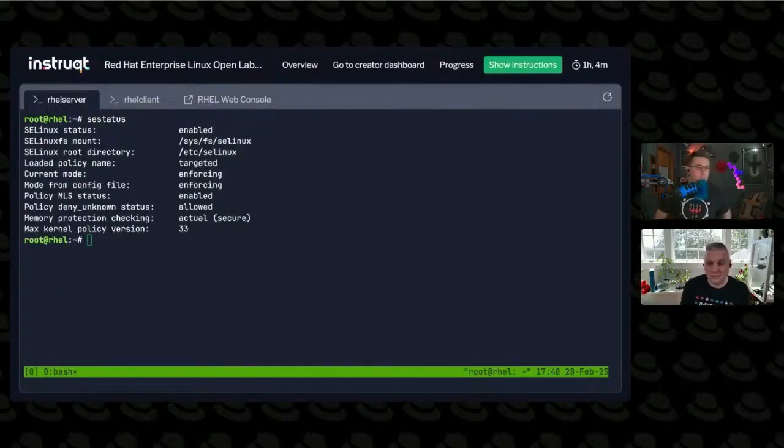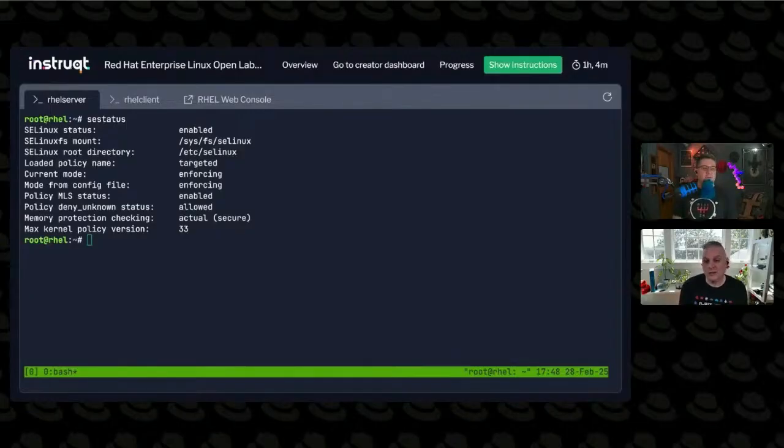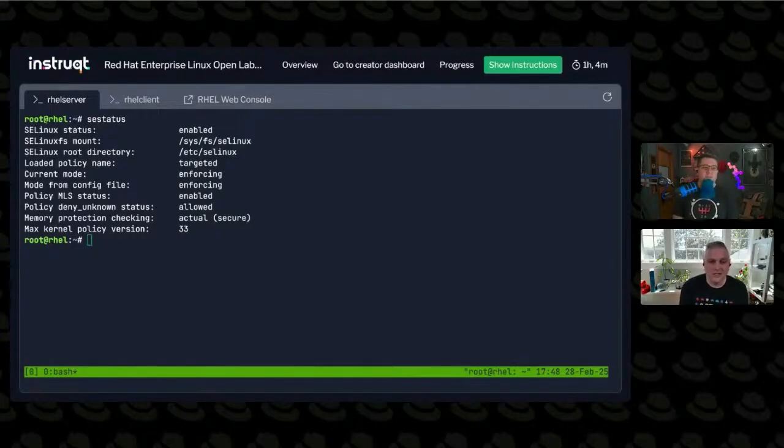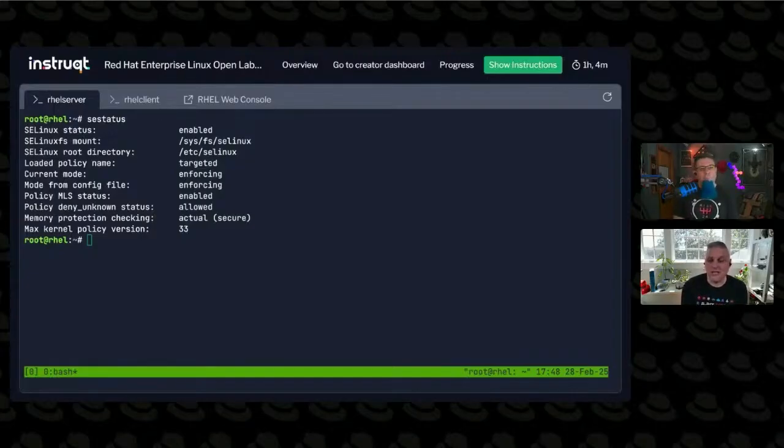Am I running SELinux or not? And if I am running it, what mode is it running in and what policy is it using? I like SESTATUS, it's the SELinux status.